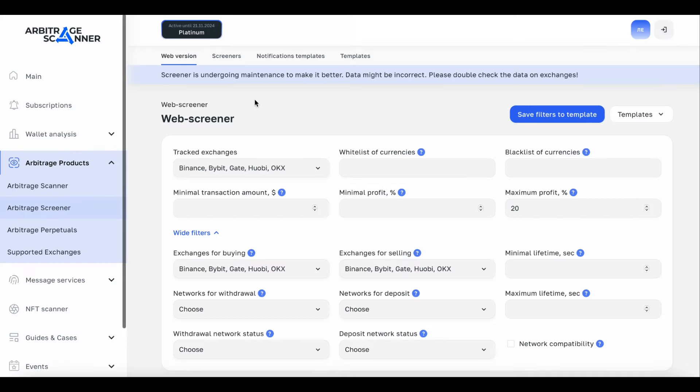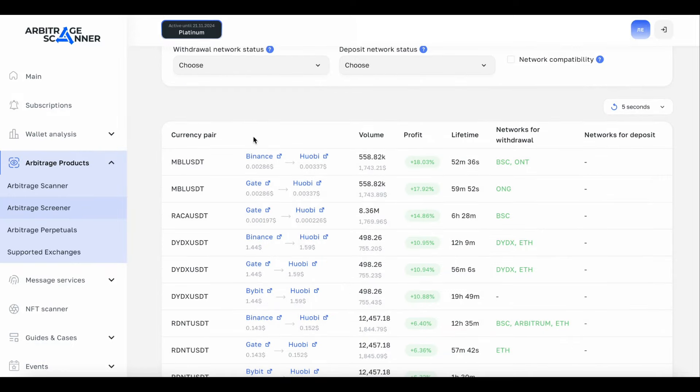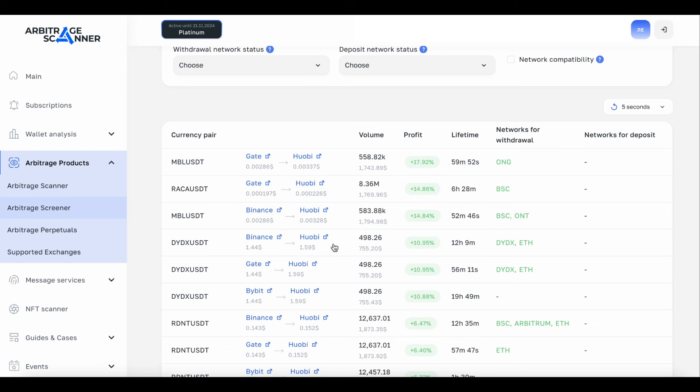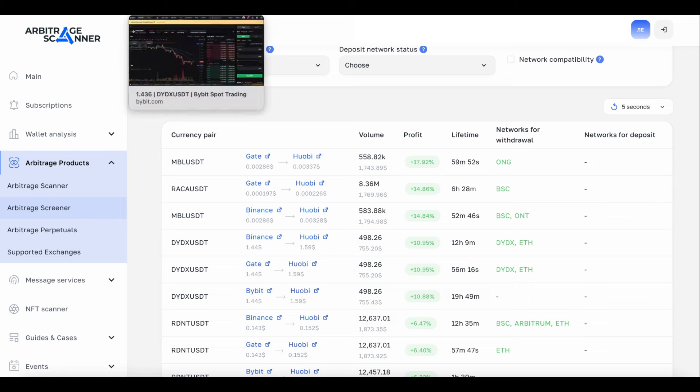Hello, I'm on Arbitrage Scanner Perpetual Screener and I see there is a difference. Token DX 11% Binance, Huobi and other exchanges with Huobi. There is most likely a withdrawal is closed.